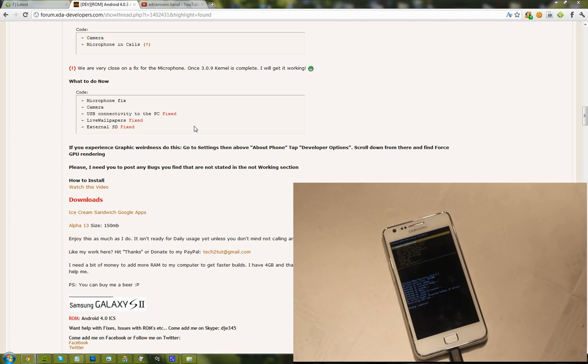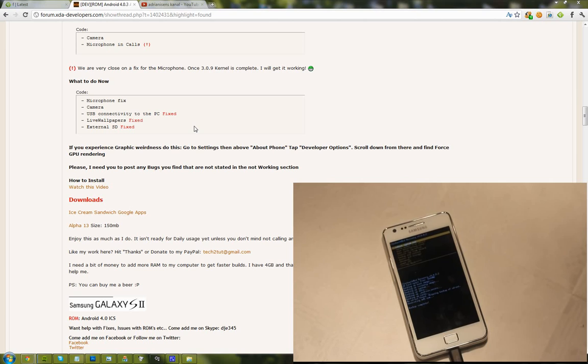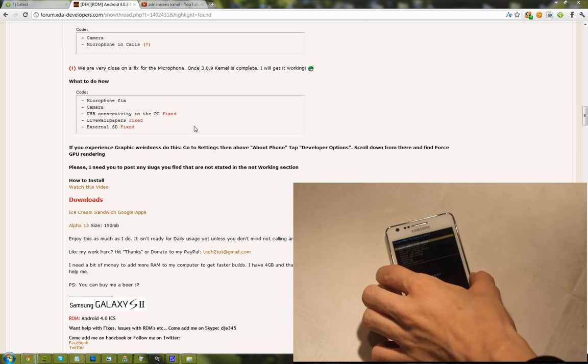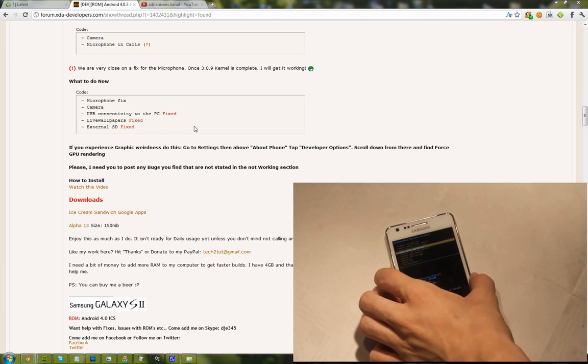If you haven't watched the two parts I've already done, then you are a total noob. Go ahead and watch them. Yeah, or you may not be a noob. You just may not like me.